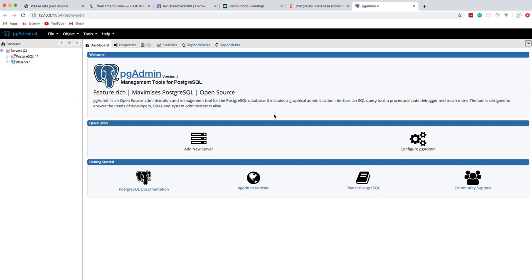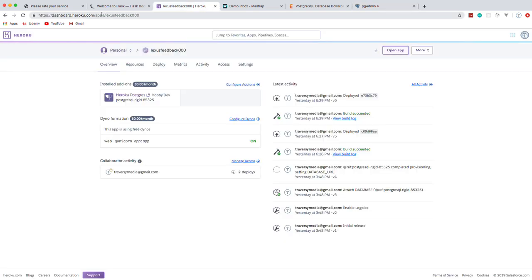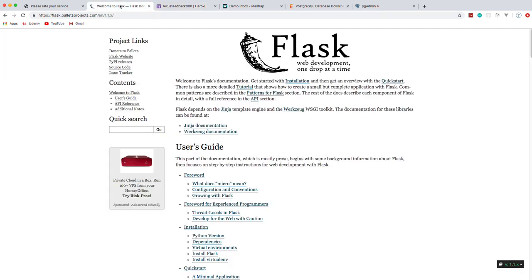Those are the two things you're going to want to do — actually three things. You also want to create an account at Heroku if you're going to deploy this. You can see I have my Heroku Postgres database. I've never shown you in a video how to deploy a Python app to Heroku, so even just that part of the video is going to be beneficial. We'll be using the Flask framework.